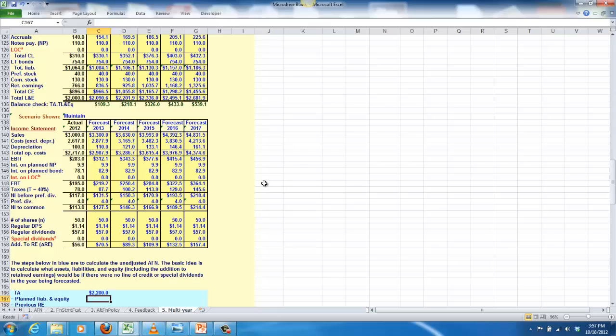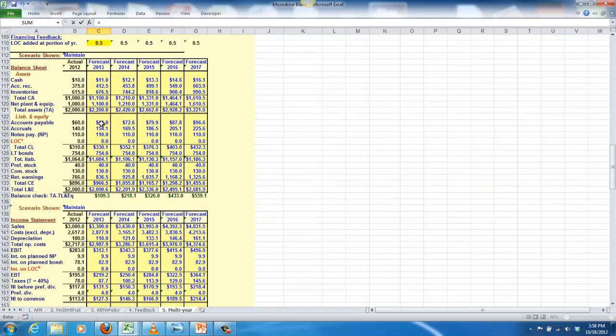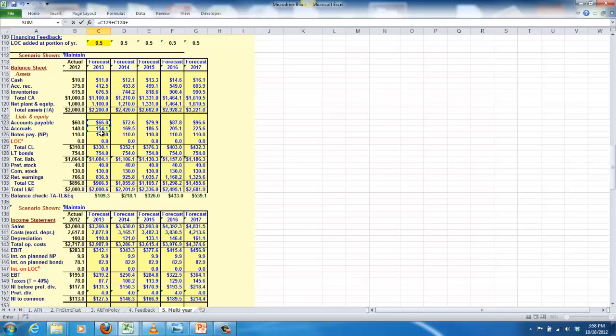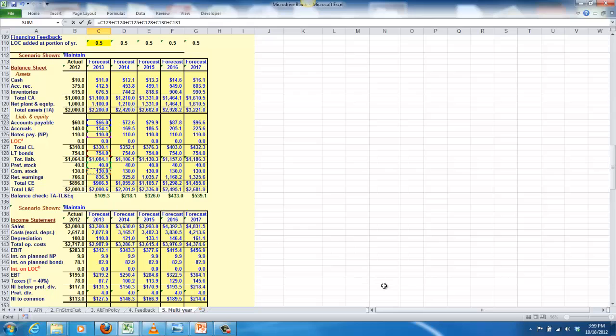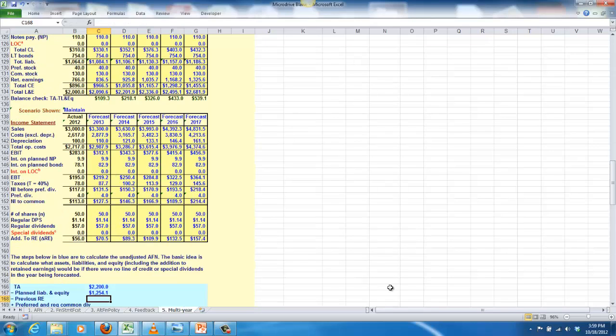The planned liability and equity, so these are all of the planned liability and equity accounts. This is going to include the accruals, the payables, the notes payable, the long-term debt. On the equity side, it's going to include the common stock, any preferred stock if we had any, but not the retained earnings. We're going to actually take those retained earnings out next. So my planned liabilities and owner's equity are equal to the accounts payable, plus the accruals, plus the notes payable, plus the long-term bonds, plus the preferred stock, plus the common stock. Again, I'm leaving out retained earnings.